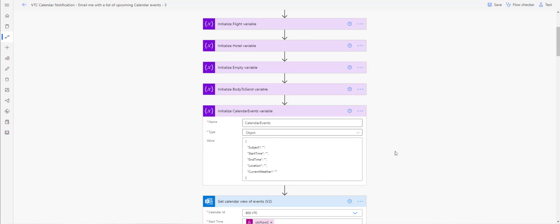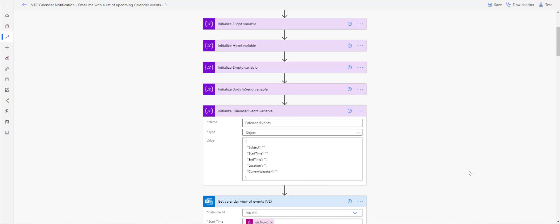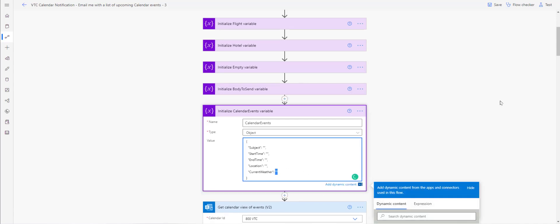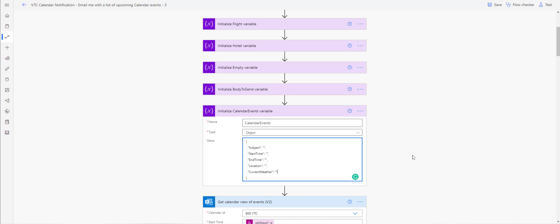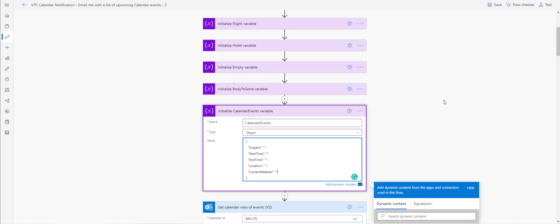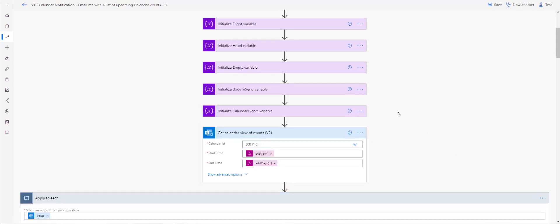In the calendar event variable, the template includes hotel and flight fields — I've gone ahead and deleted those. The important thing to remember is the double quotes at the end: you don't want a comma after the last item. Notice it says 'location' comma, then 'current weather' in double quotes — that indicates the end of that collection for that variable.